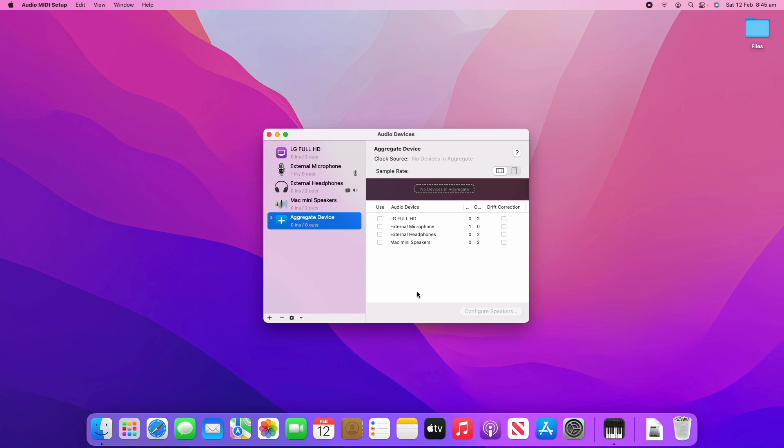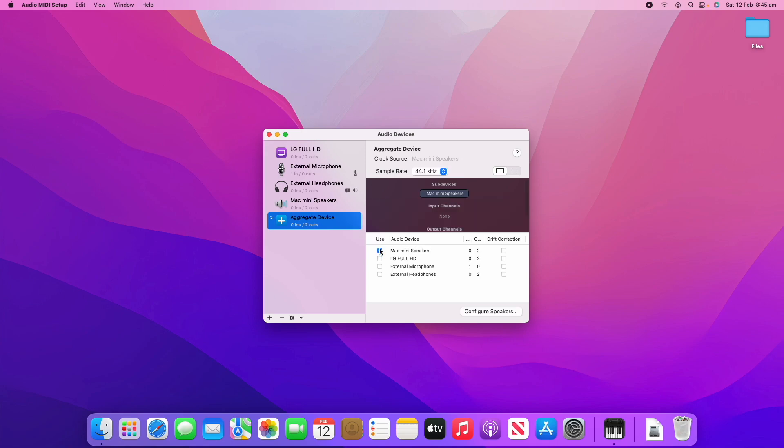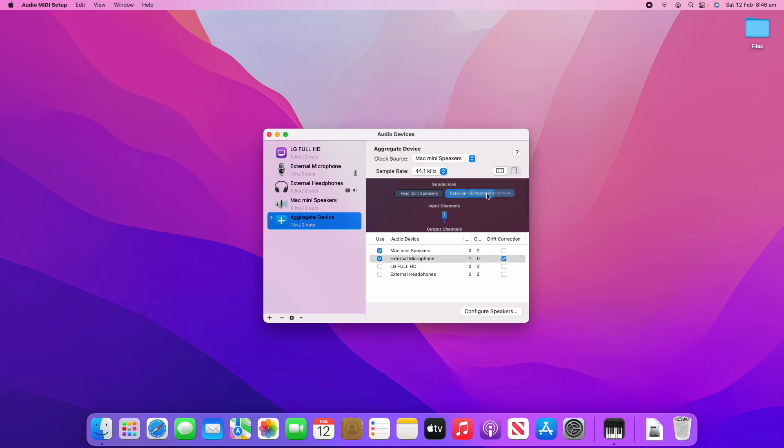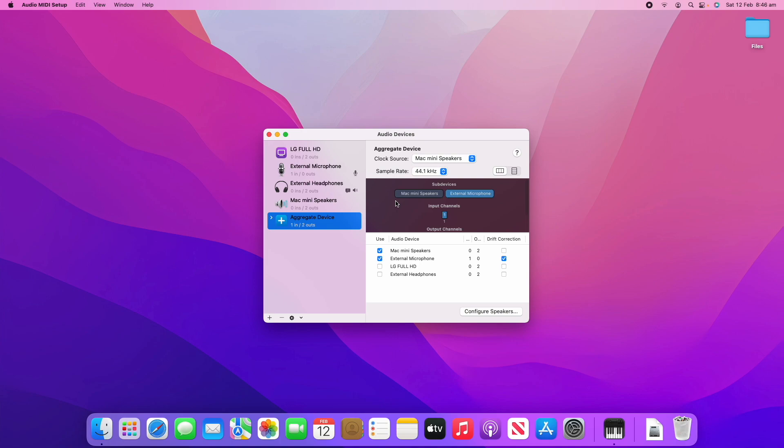This is mainly used if you just want to have one device playing the audio. There's a tick box to say use and you can say I want to use the Mac Mini speakers for my device here. You can also adjust the drift correction. When I added the external microphone, we now have an input channel. That's saying it'll input from the external microphone, whatever that microphone is hearing, and then it will output that input through the Mac Mini speakers. That's a way that you can create an aggregate device that has one input and then one output at a time.